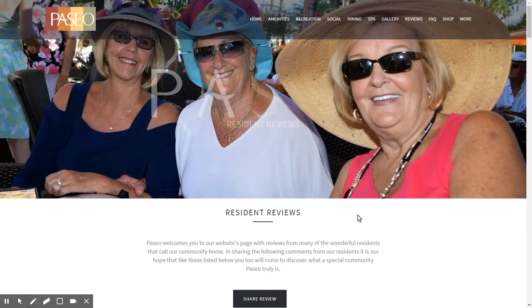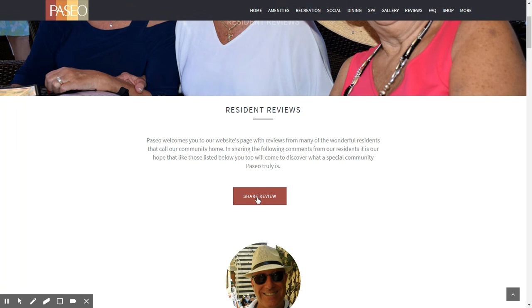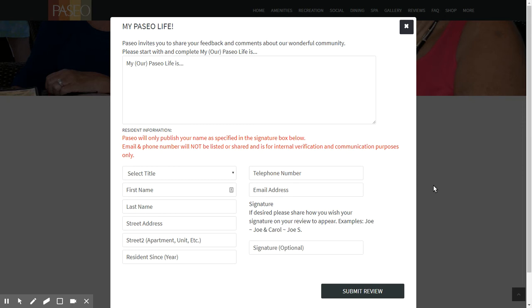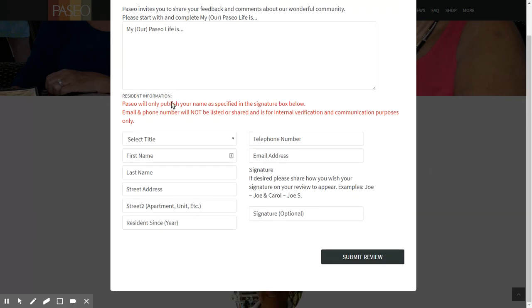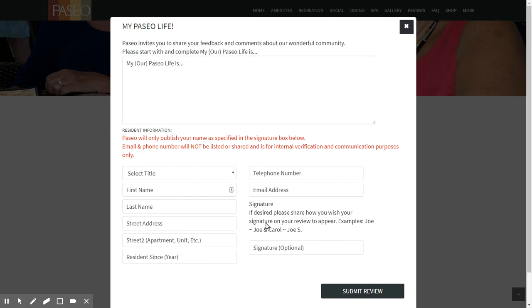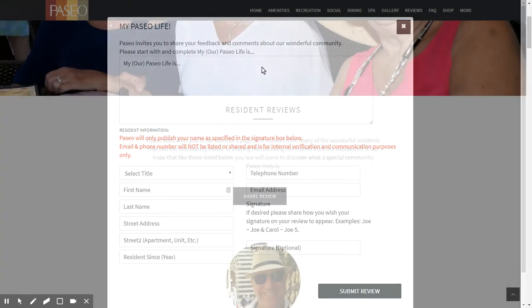Under resident reviews, you can click 'Share a Review' and a form appears where you can put in a review. There is a signature field — if you don't want your full name displayed, you can just enter a nickname. The community website will not display personal information such as your phone number or email address. We would certainly appreciate any and all residents sharing comments about their life at Paseo.